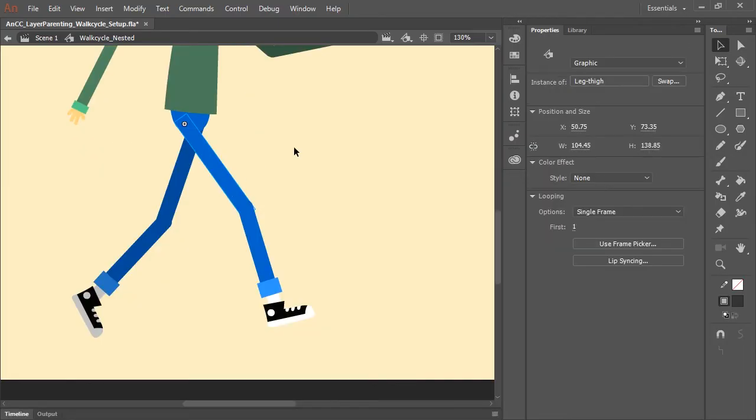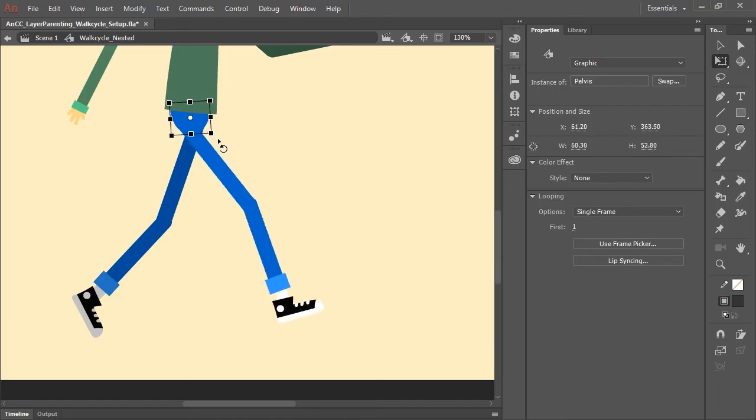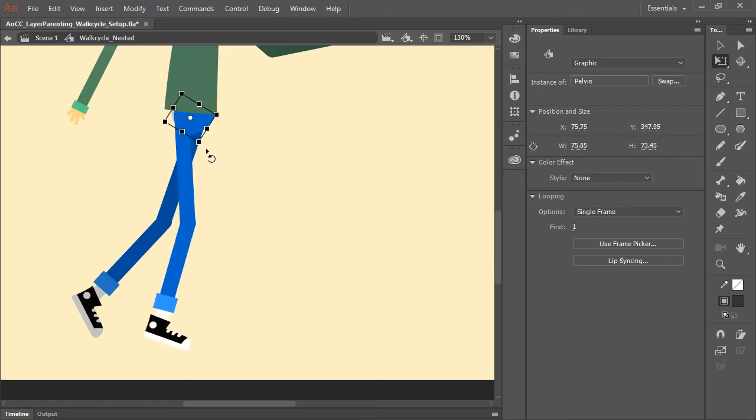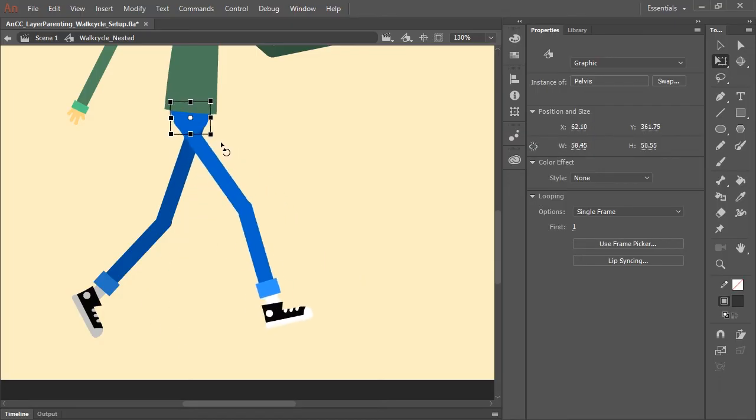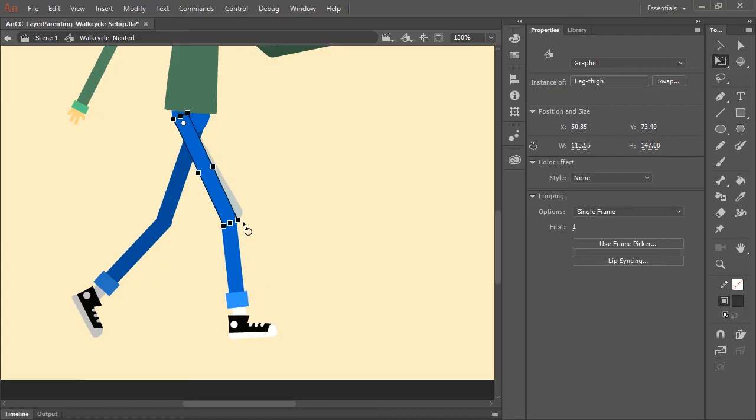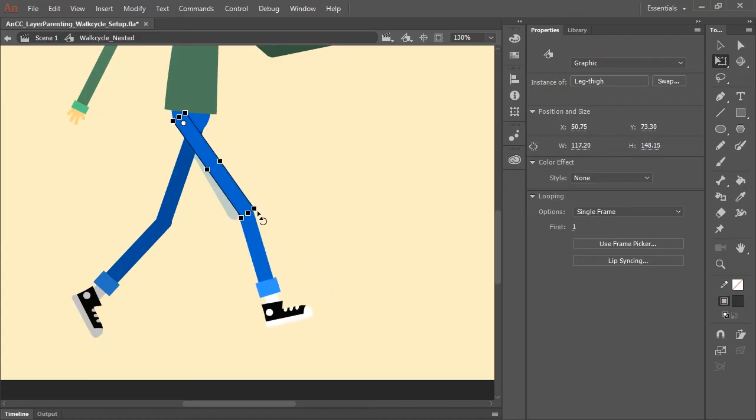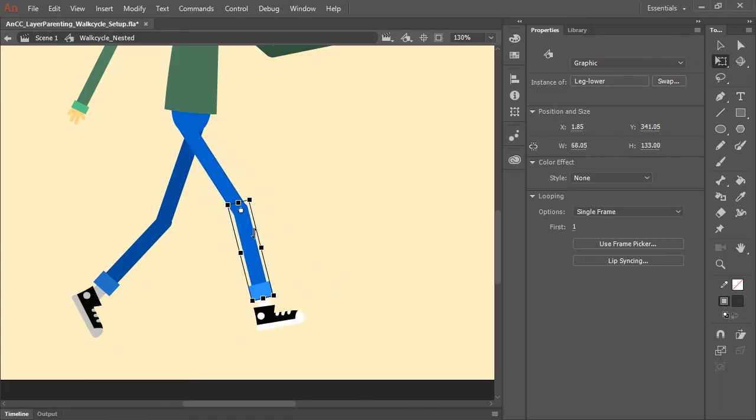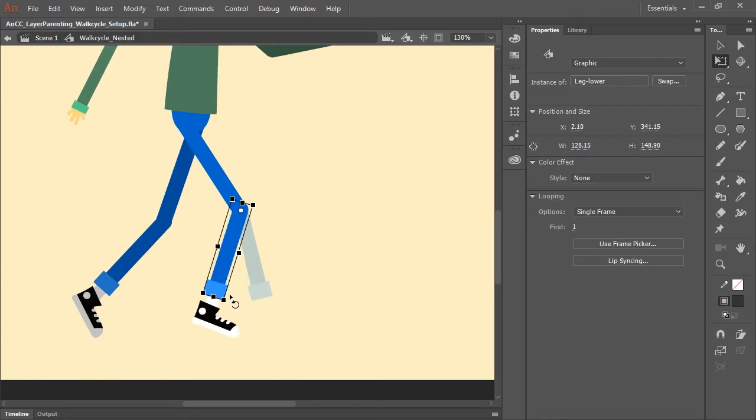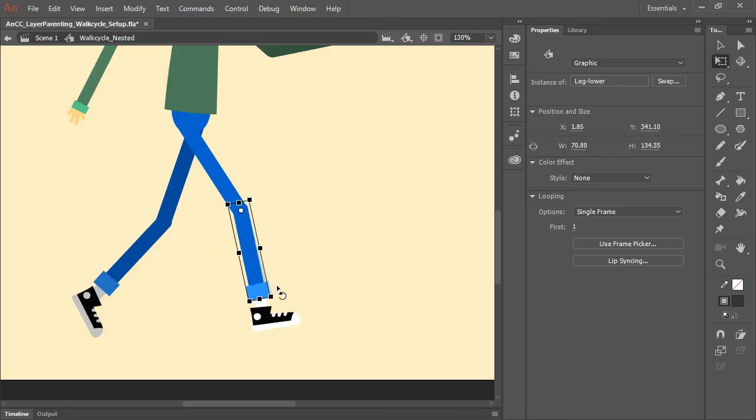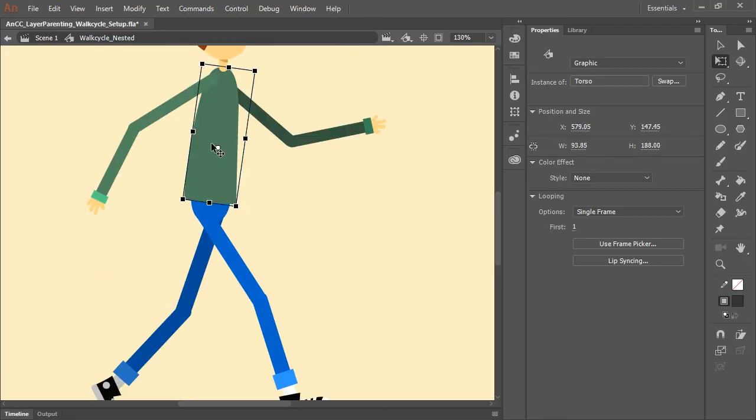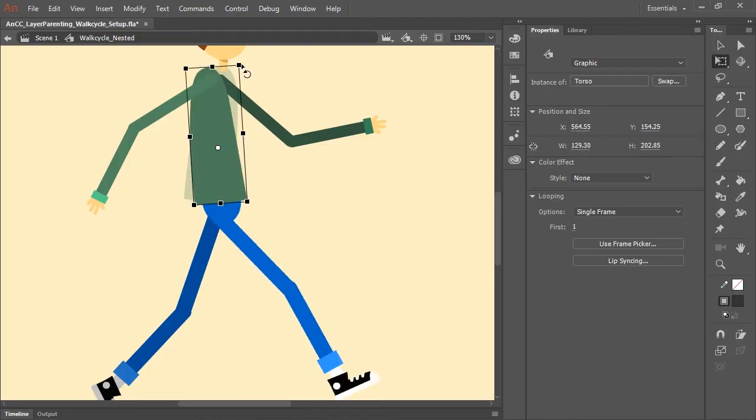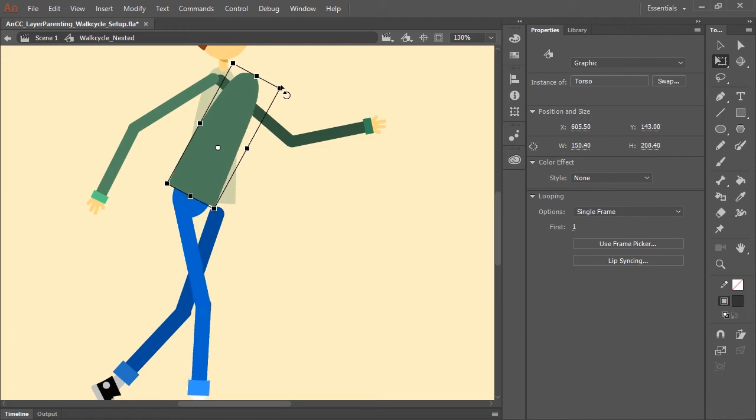If I now select the free transform tool and move it, let's say rotate it, all the child layers will go with it. Here, I'm selecting the upper thigh and rotating it and all the child layers or symbols are actually responding correctly. And since the torso is a parent of the pelvis and the entire leg assembly, if we rotate that, you can see how that works.